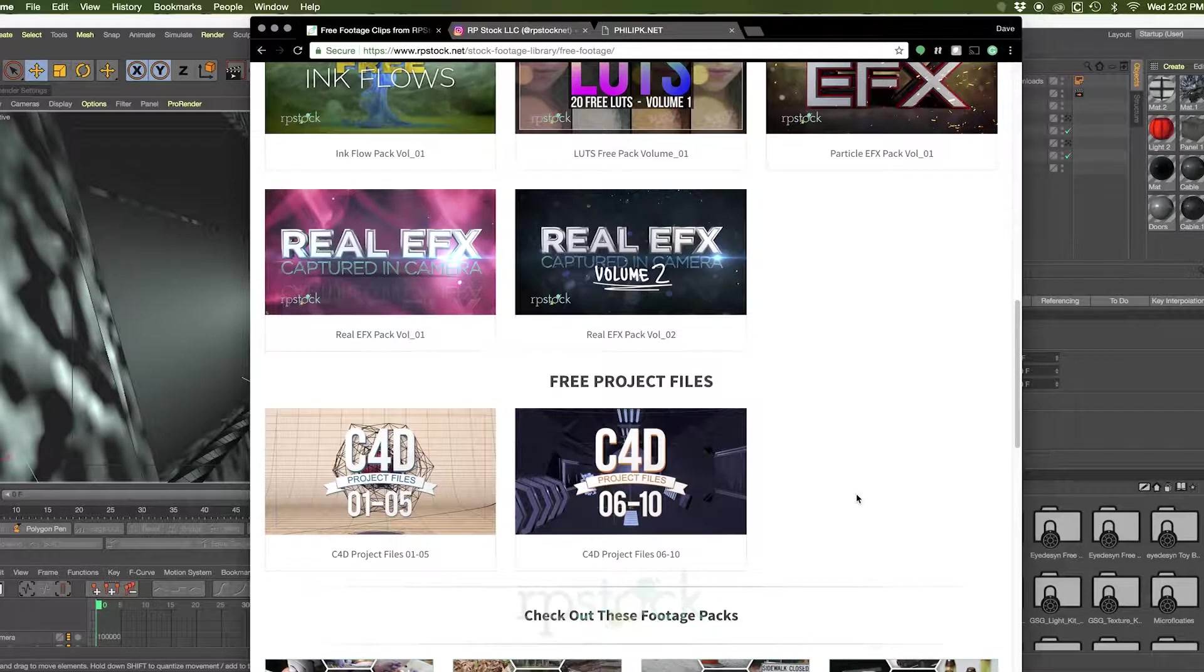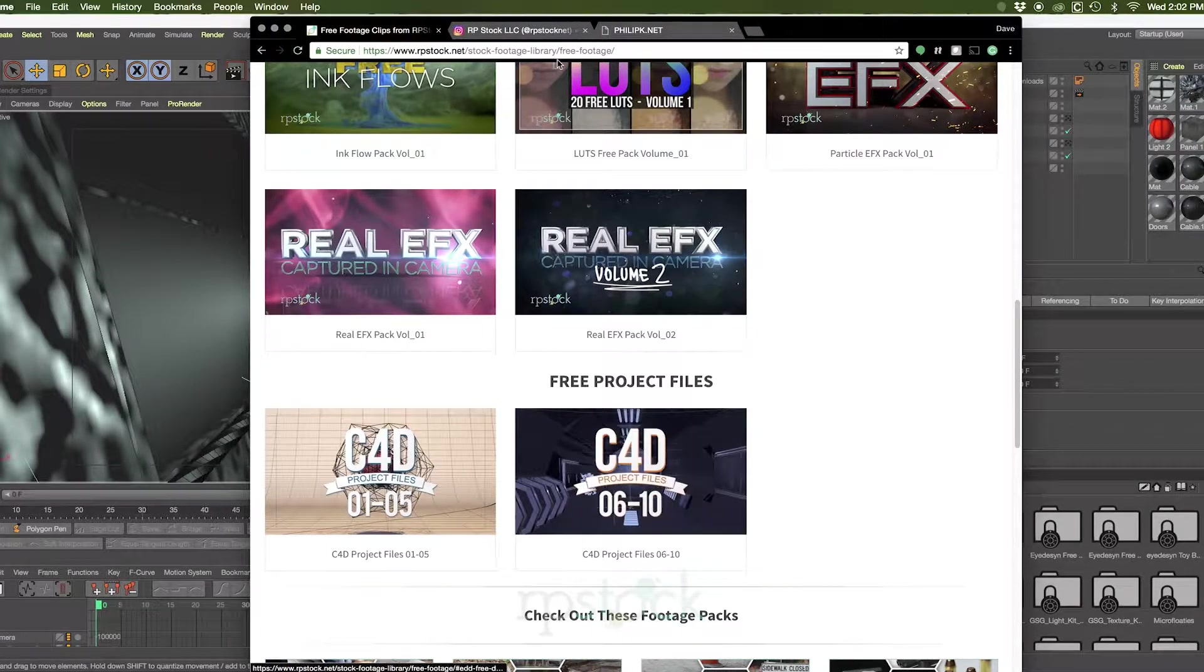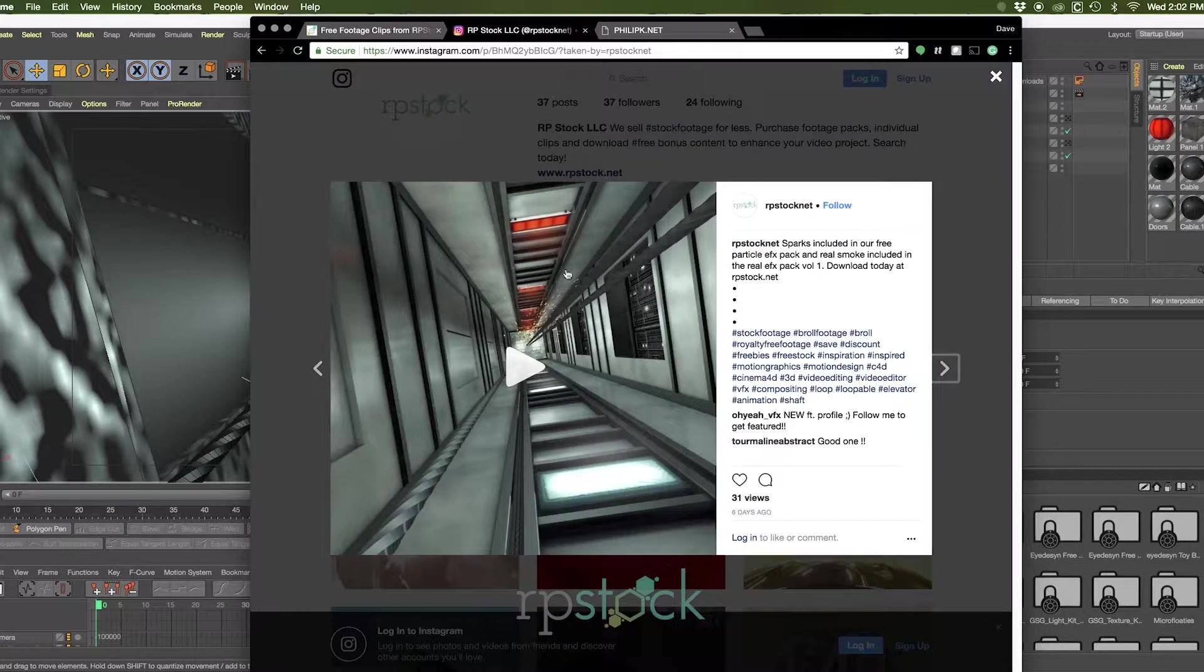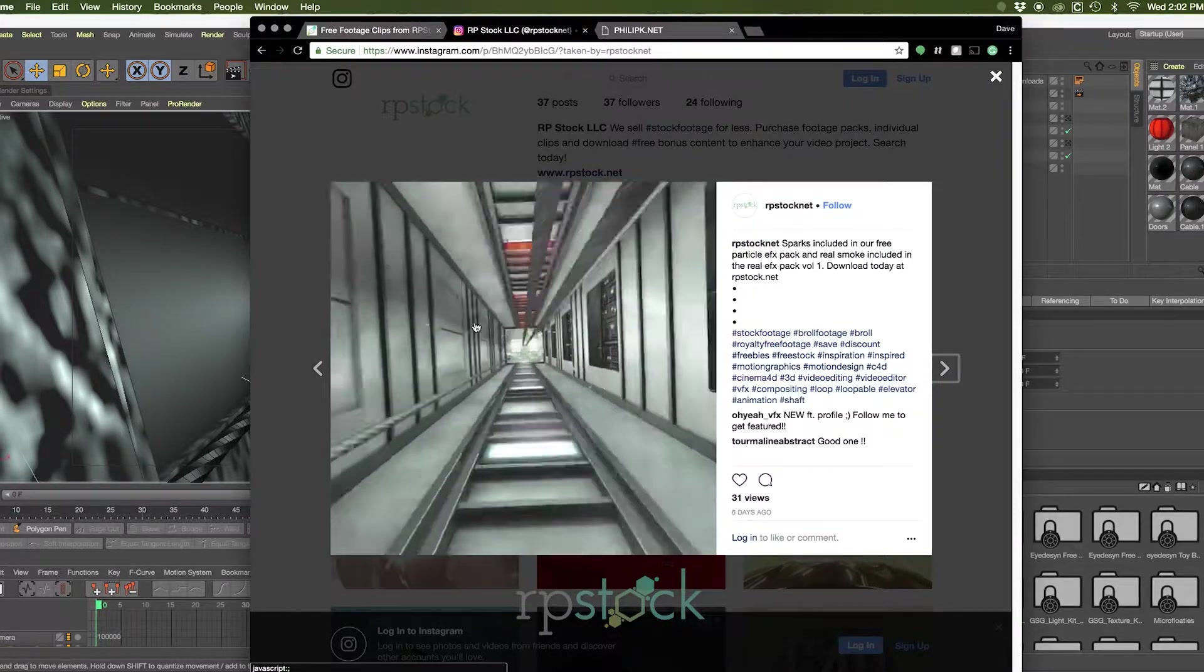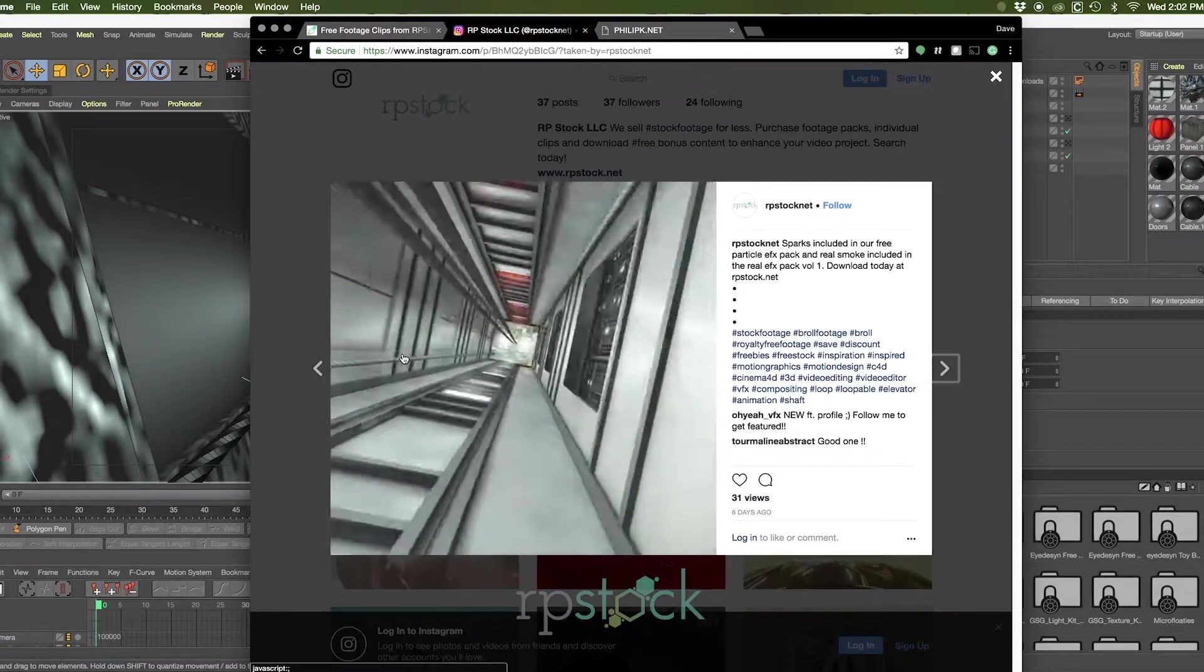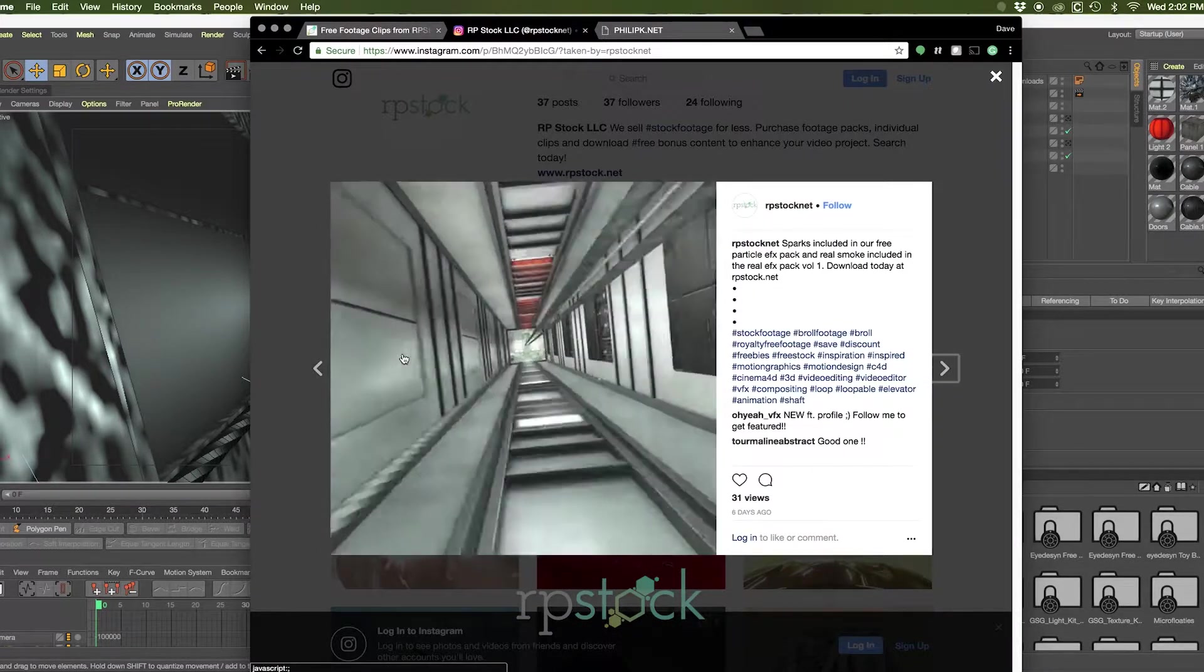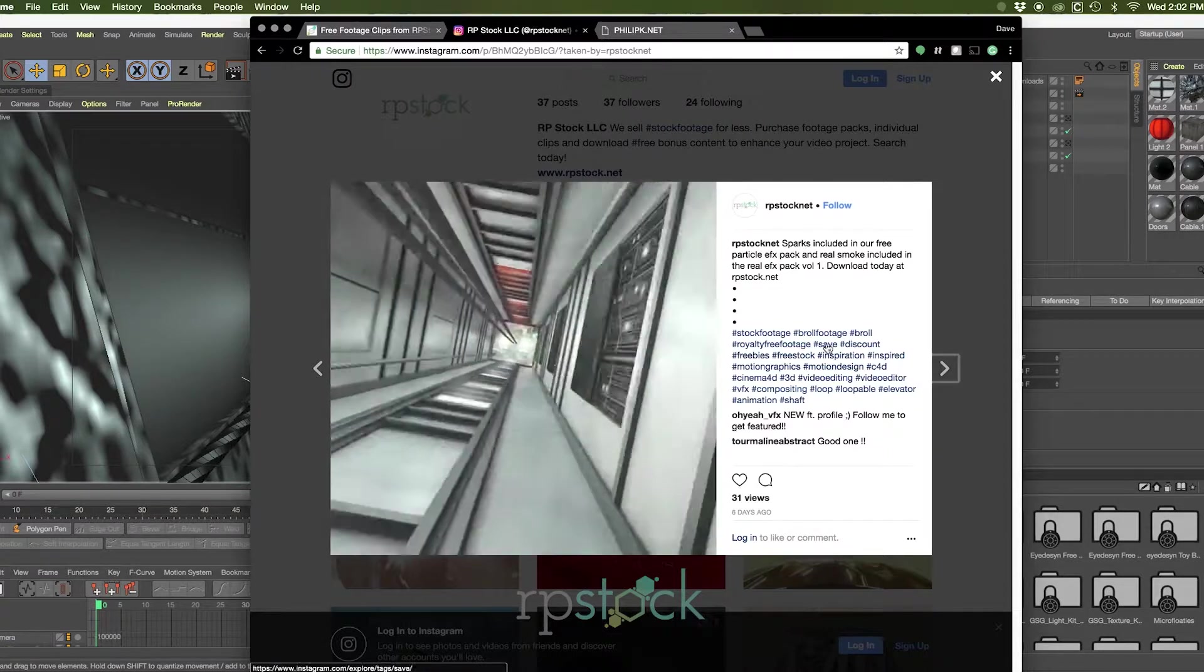Now what are these project files? It's a good question. These are looping animations that we have created on our Instagram account, rpstock.net, to help promote our website, rpstock.net.